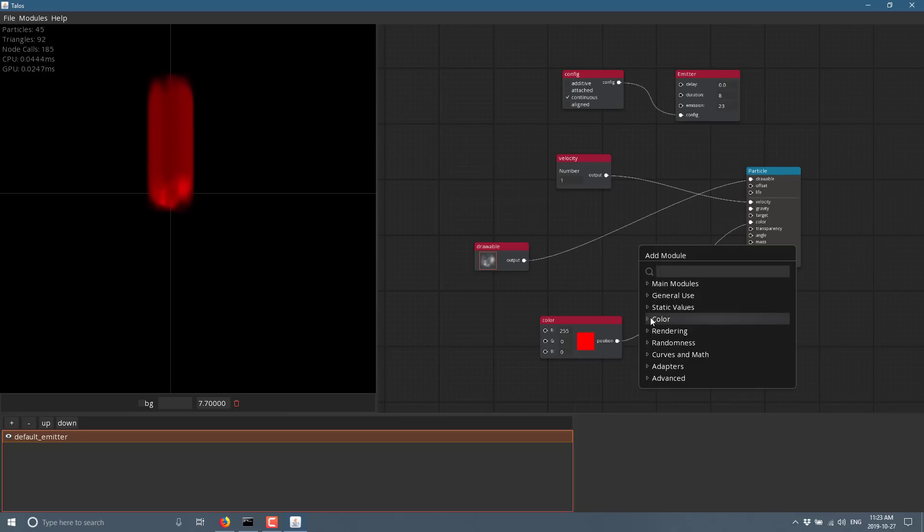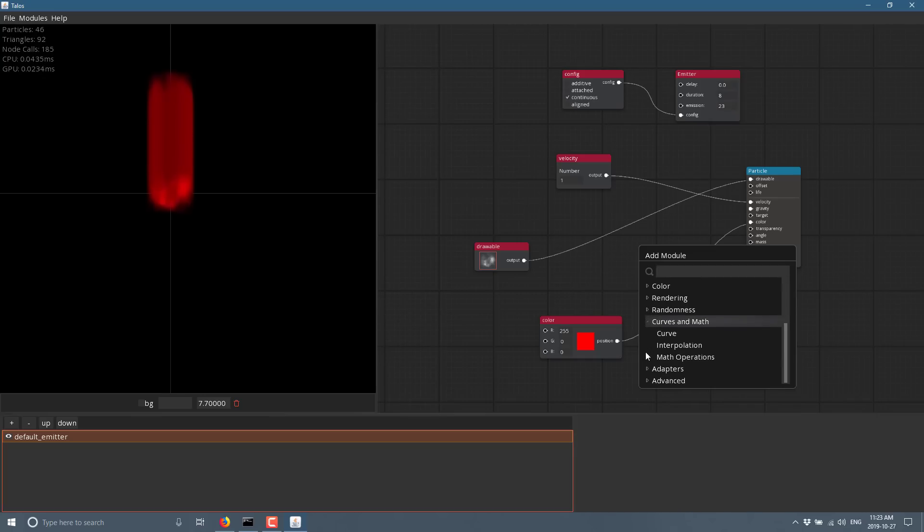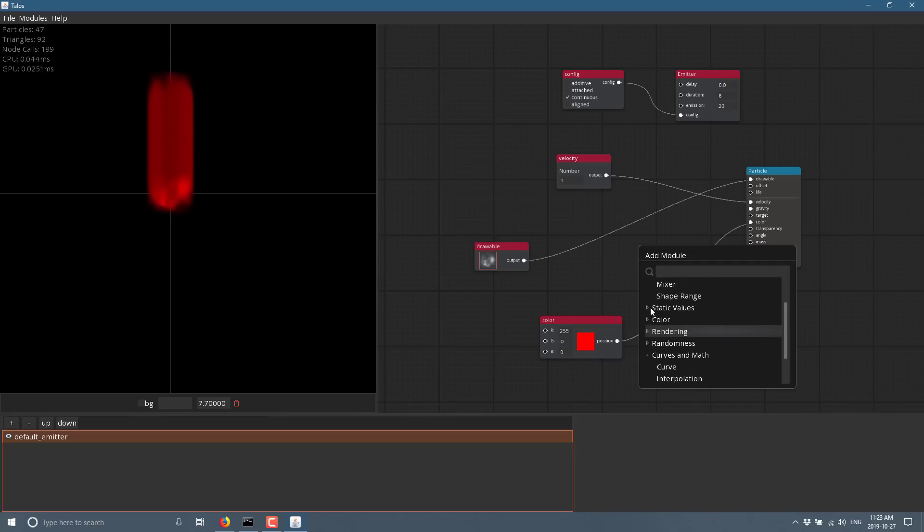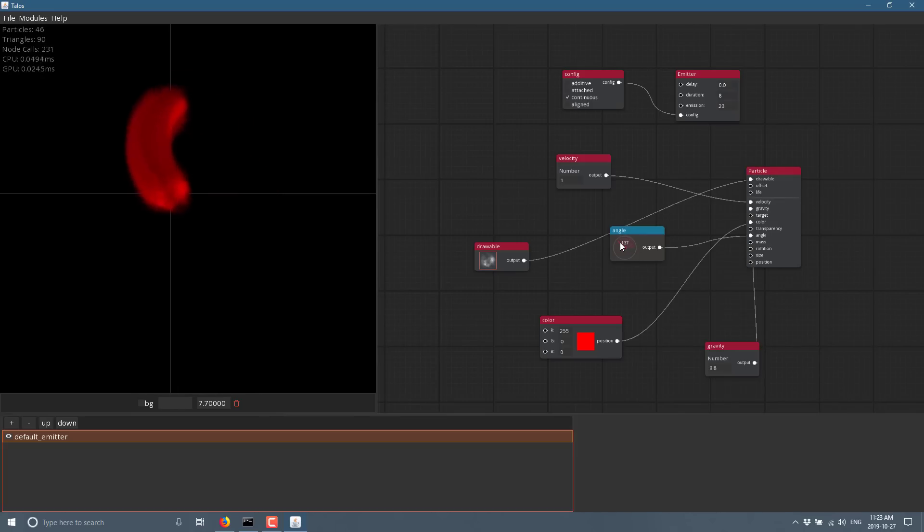We can throw in a random angle right now. So we could do here one of these values. I don't want shape range. As you see, there are a number of different settings you can do here, play around with. I'll just do this with just a number and you see it automatically picked up the right thing.